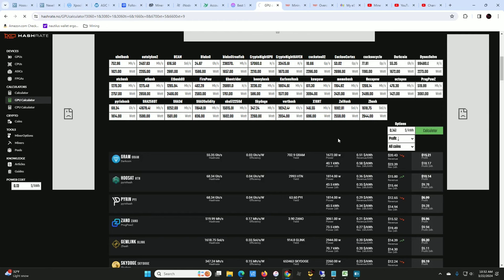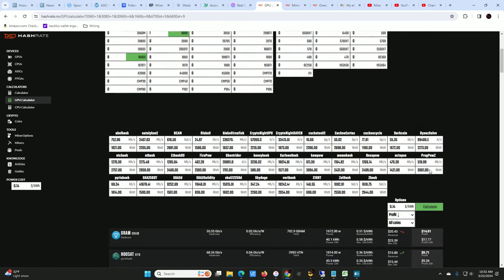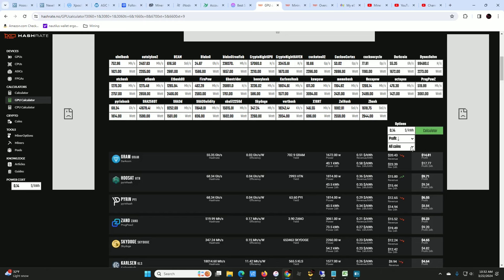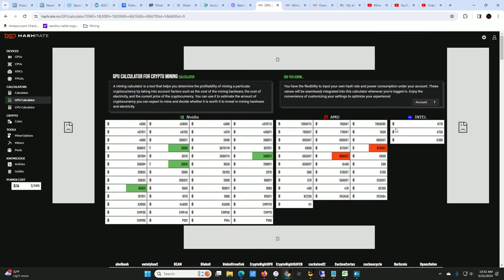Twenty dollars a day in revenue, fifteen dollars profit after my power. Actually that's slightly wrong for me, my power is just a touch over 14 cents. But still, twenty dollars revenue, fourteen dollars in profits a day.